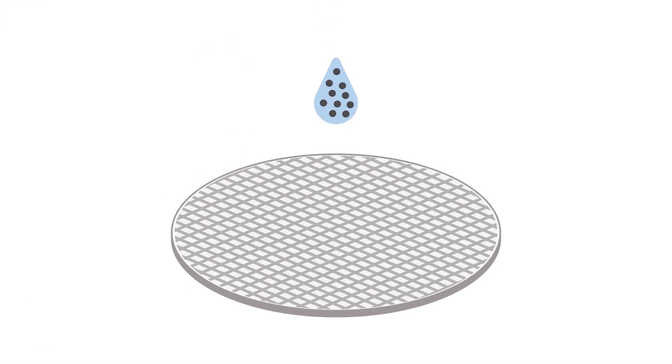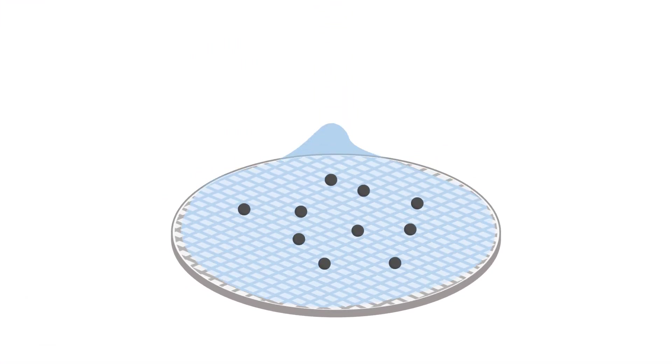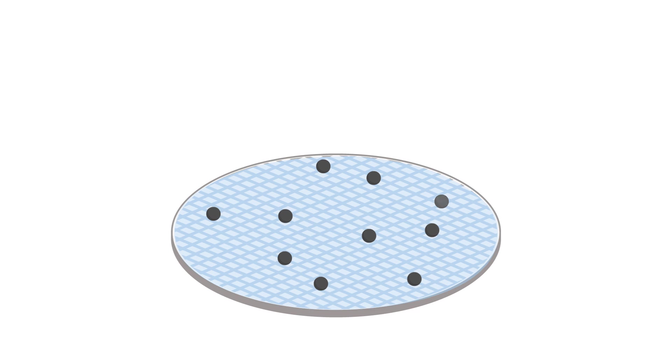If impurities are introduced to the wafer, they can lead to costly defects and yield loss.